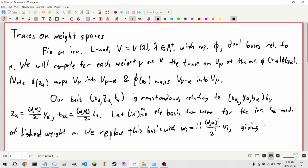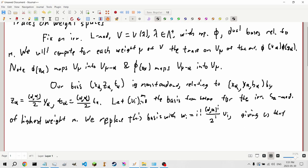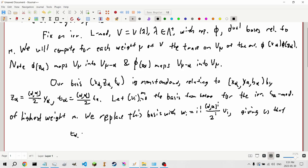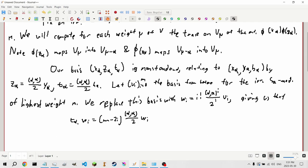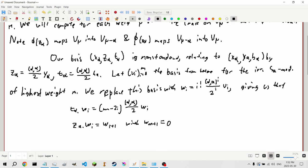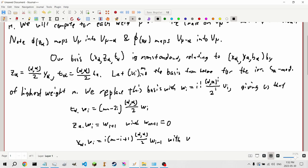This gives us: T_α on w_i equals (m − 2i)(α,α/2)·w_i. Z_α on w_i equals w_{i+1}, with w_{m+1} = 0. And x_α on w_i equals i(m − i + 1)(α,α/2)·w_{i−1}, with w_{−1} = 0.